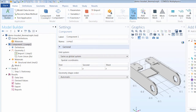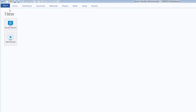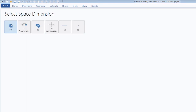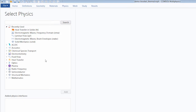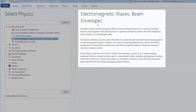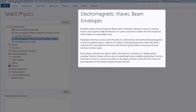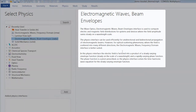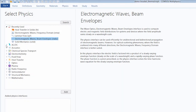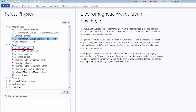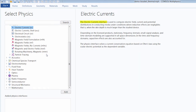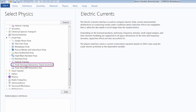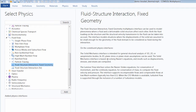Additionally, if we were creating a new model and using the model wizard, after selecting our space dimension, we could also choose the physics there. In the model wizard, when we select a physics, we always get a description of what the physics interface is used for and the assumptions therein. Some of the physics we can choose from are single physics, such as the electric currents interface, whereas other physics, such as fluid-structure interaction, are pre-built multi-physics couplings involving multiple physics interfaces.